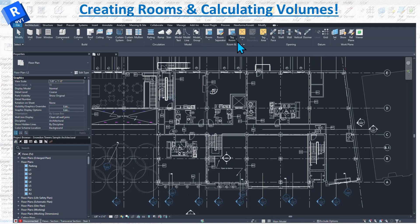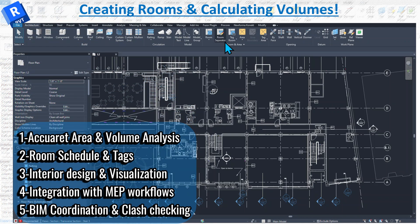Room and area calculation is found under the Architecture tab on the ribbon. Volume calculation is a very powerful feature that serves purposes in architectural design, construction, and building management. The main reason is accurate space analysis — calculating room volumes helps in understanding spatial characteristics of a building, and it's particularly useful for HVAC design where air volume is critical for determining system coverage.